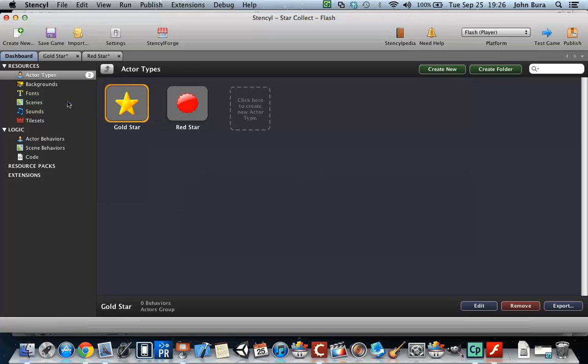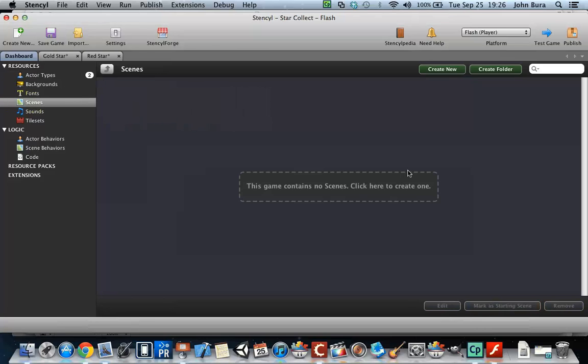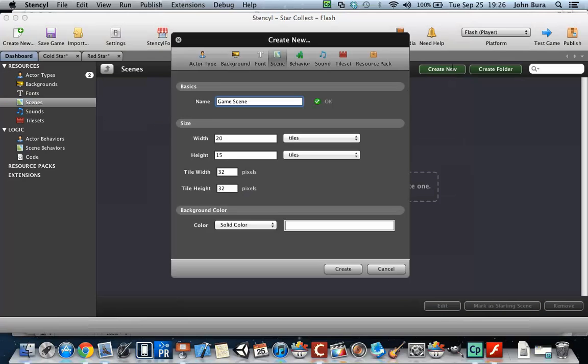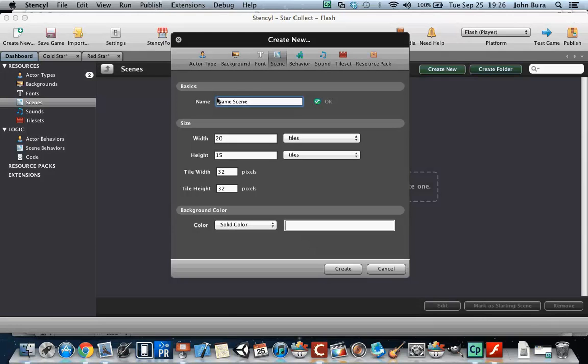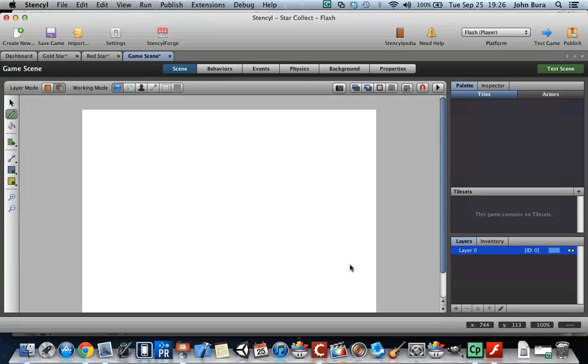One other thing we need to do is create a scene. Let's go to create new and we're going to call this Game Scene. Now often times when I'm making a game scene I like to go with Main Game Scene or something like that. But this game is really simple and we're just going to do this. We're going to push Game Scene, and here we go.